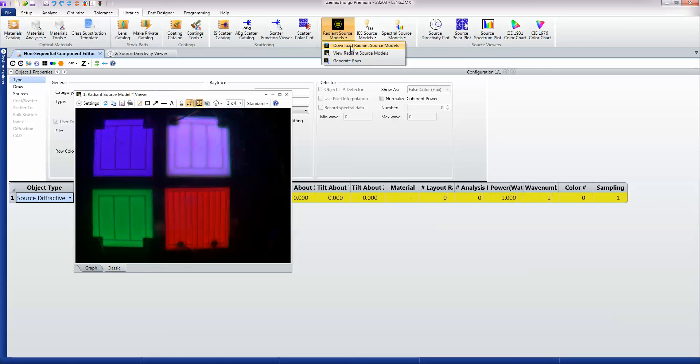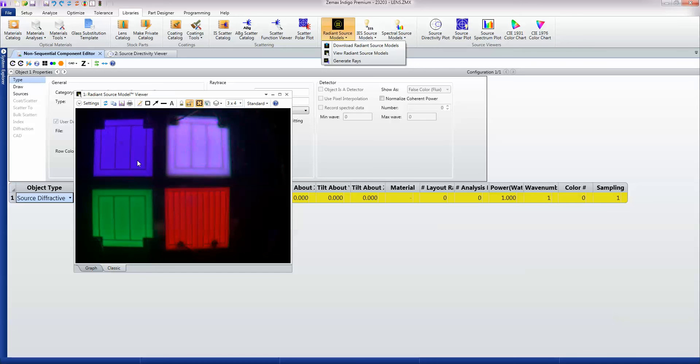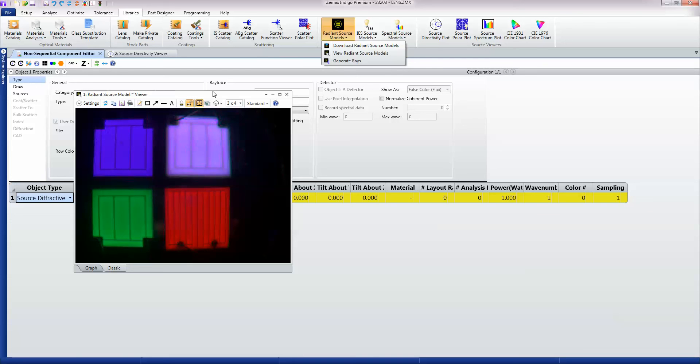You can download individual models, you can view them, you can generate rays from them. This is some measured data from a specific Cree LED and you can see that there's a lot of data going on here, first of all about the colours but also about the spatial distribution of these sources, and you're getting things like electrodes causing some binding and such.